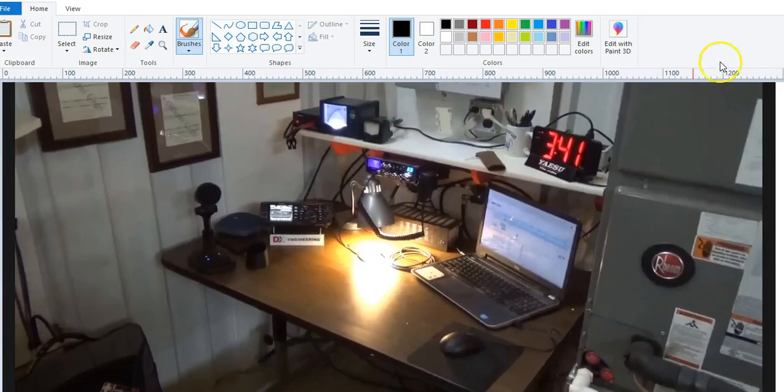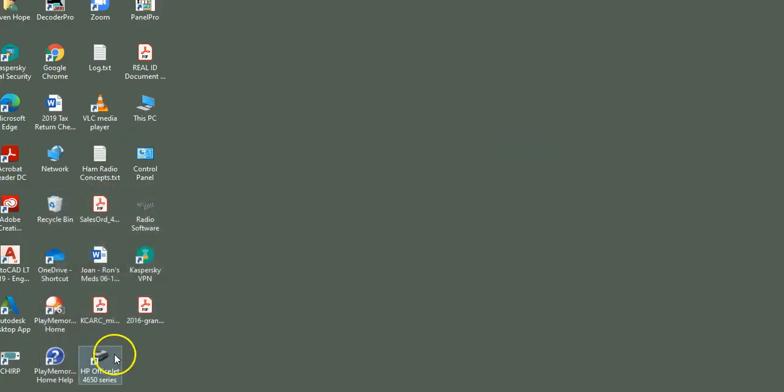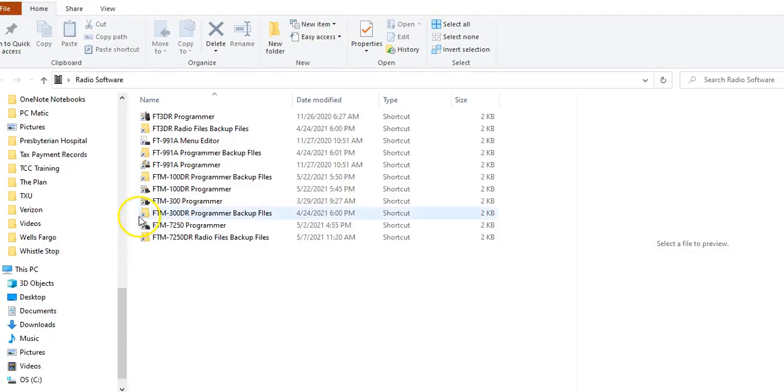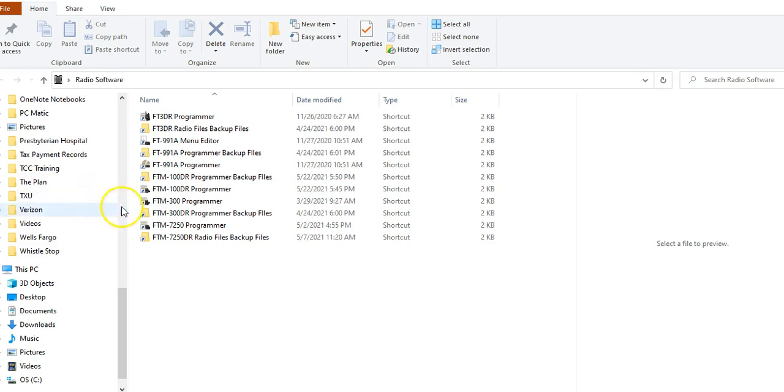I have all of my software in one folder. I have a programmer for the FT-3DR, the 991A, the FT-M100DR, and the FT-M300. So I've got four different software suites here so I can program various radios. What I want to talk about today is the FT-991A.